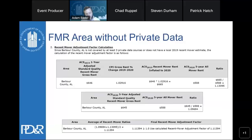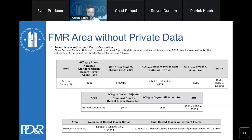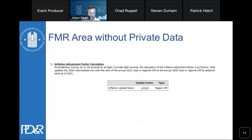For Barbara County, Alabama — a smaller non-metro county without private rent data — the process is largely the same, except the CPI gross rent change is the entirety of the inflation adjustment factor rather than a composite of private data and CPI. The inflation adjustment factor is the same as would have been used in past years.